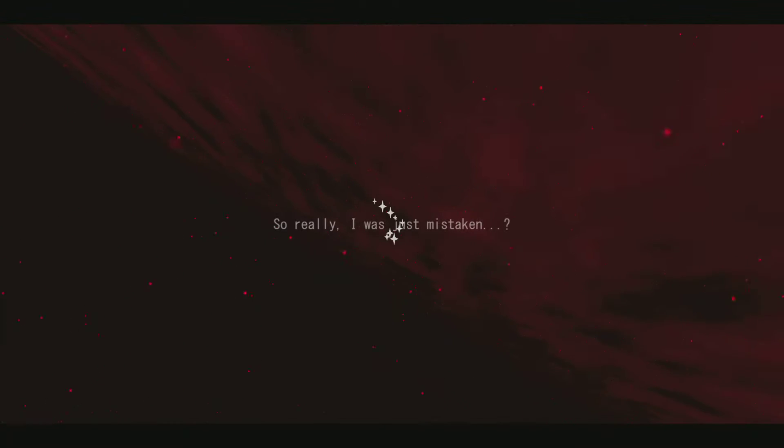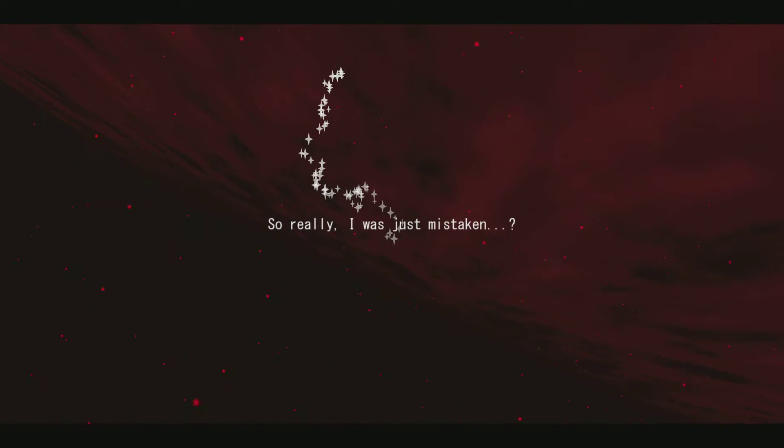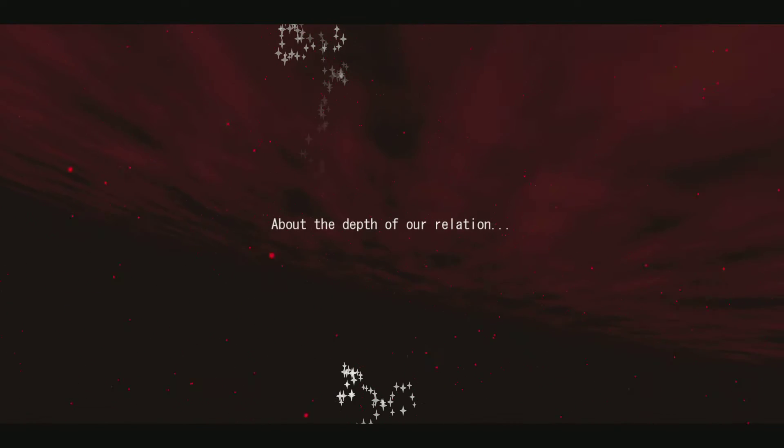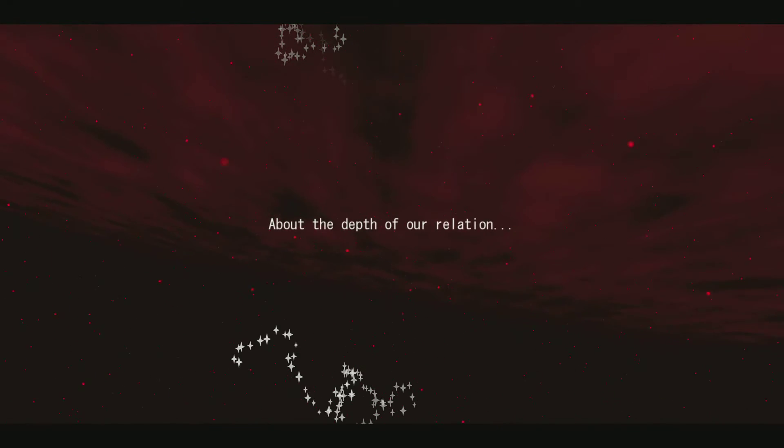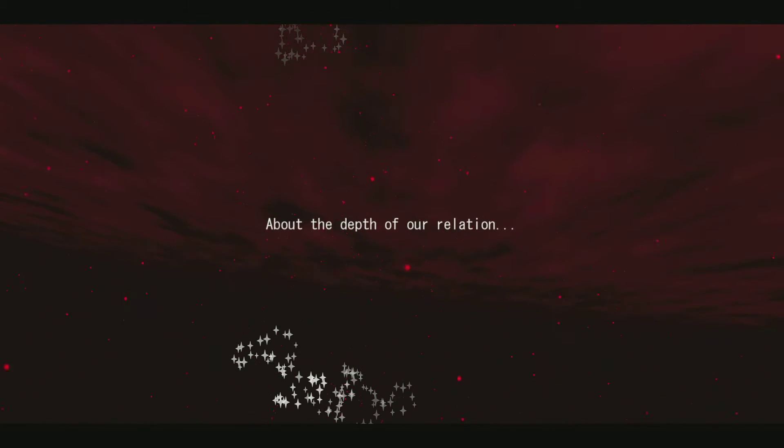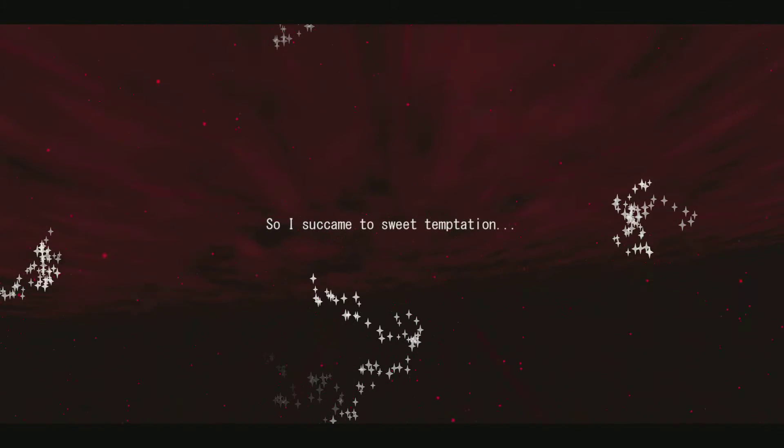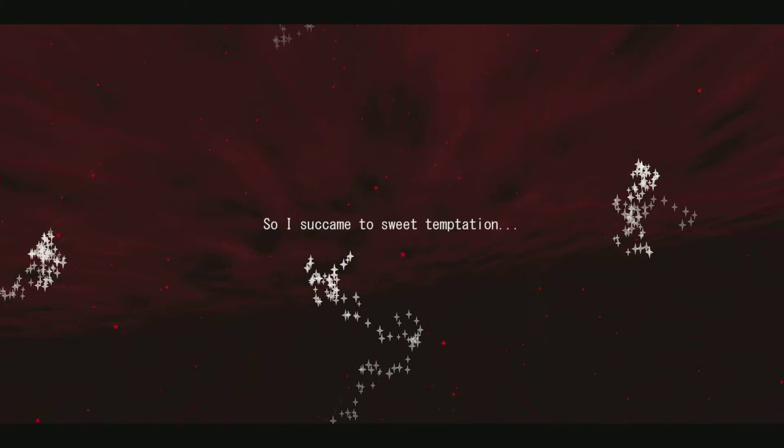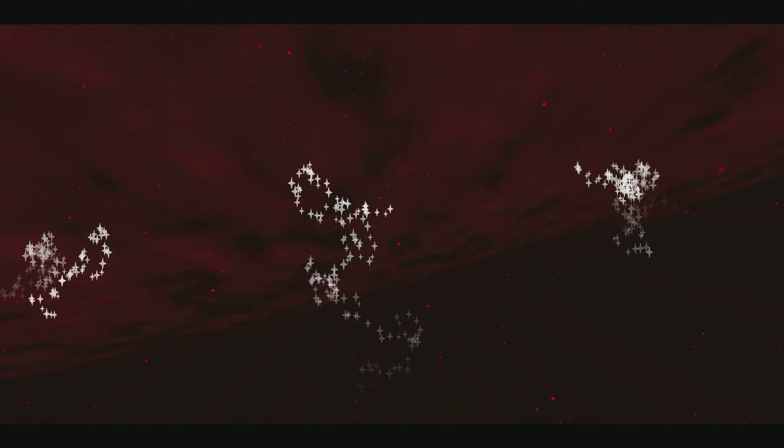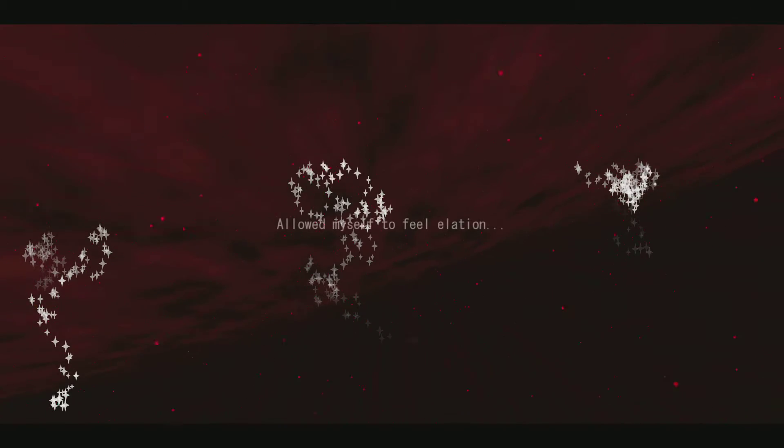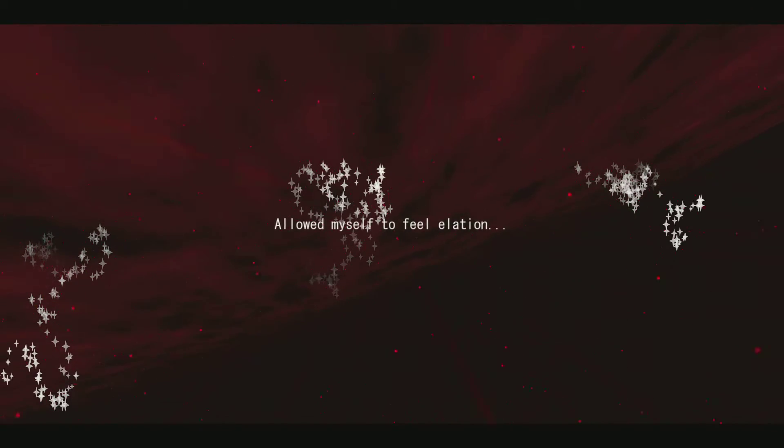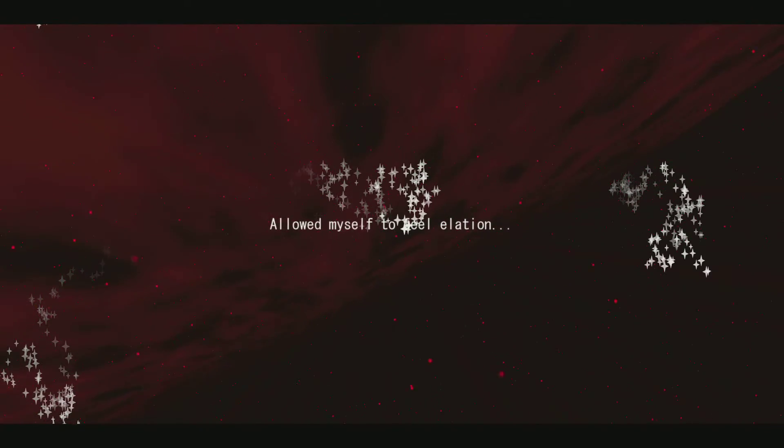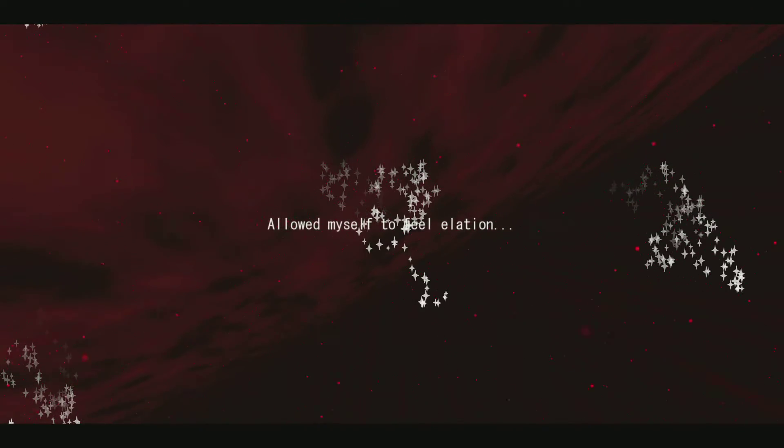So really, I was just mistaken about the depth of our relation. So I succumbed to sweet temptation, allowed myself to feel elation. So the moon came sundering.